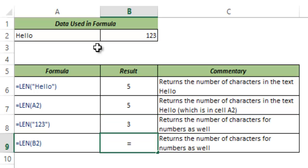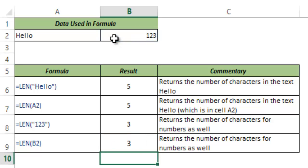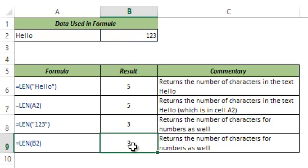But if the number is in a cell then I don't need to have it in double quotes. I can just give a cell reference and this should work fine. So it again gives the result 3 which is the number of characters in this number.